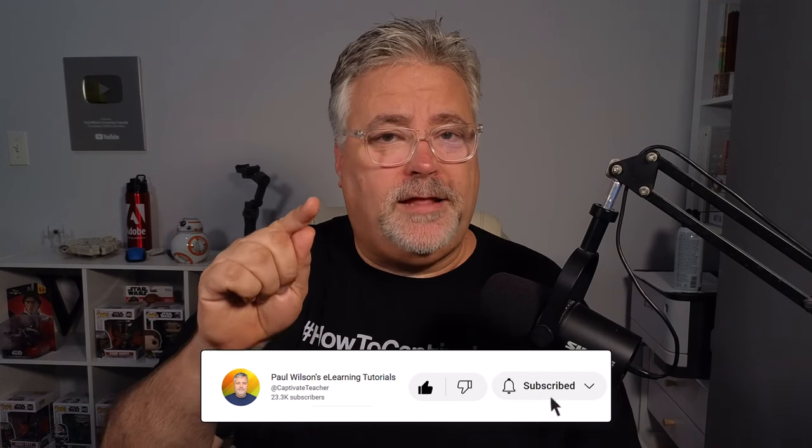Just as a reminder, I make YouTube videos on Adobe Captivate about once per week, so I strongly encourage you to subscribe to my YouTube channel and make sure you hit that little bell icon so that you're notified when new videos come out. Let's get started with today's tutorial.